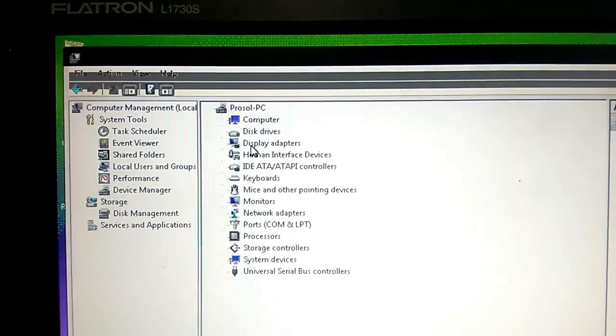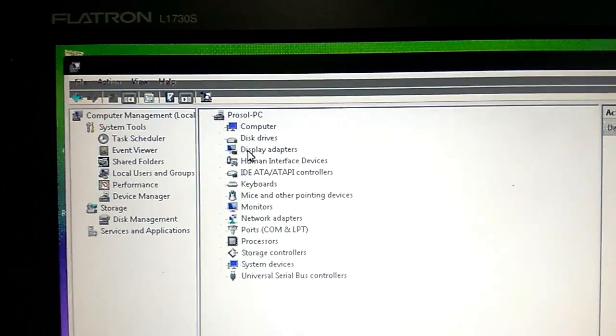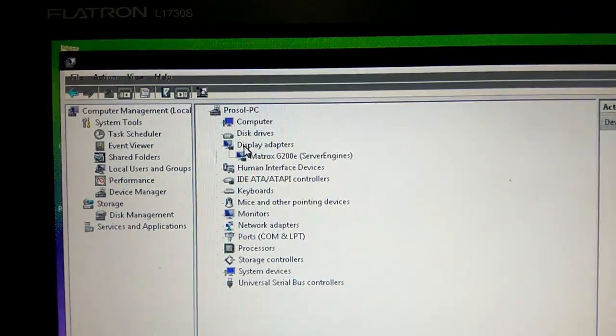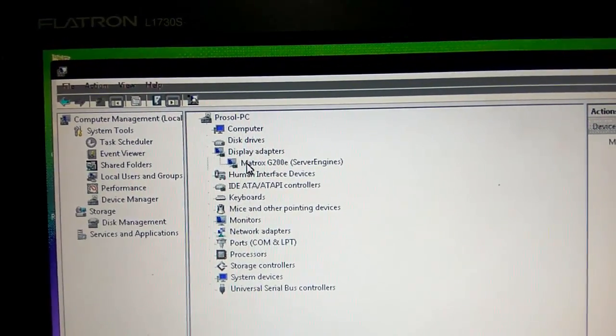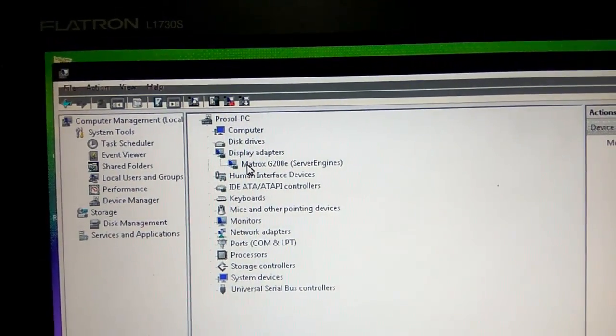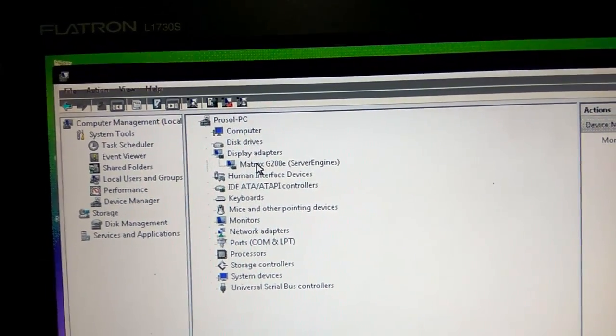Expand the Display Adapter. Here you will find the display driver installed on your PC. First of all, we are going to uninstall this driver.